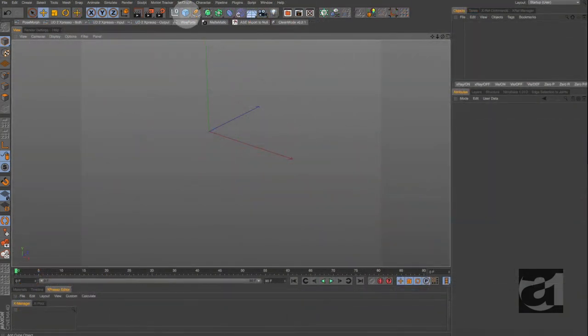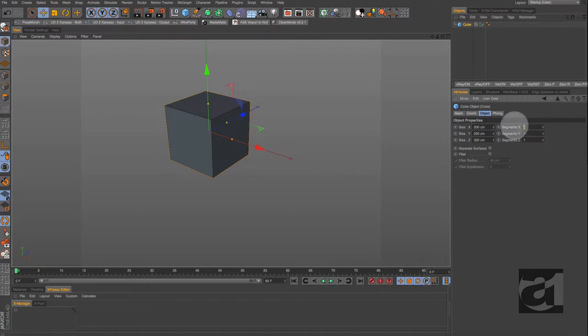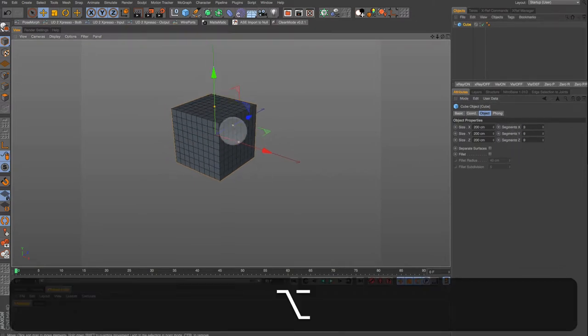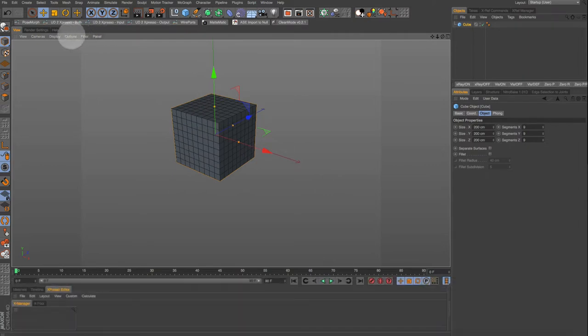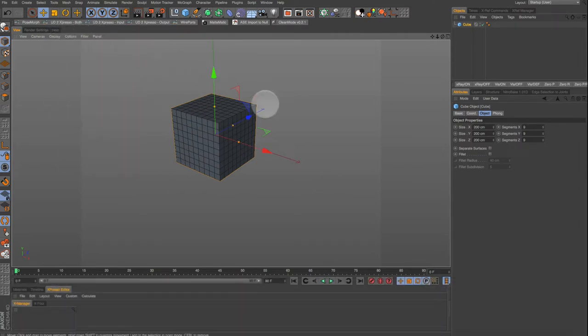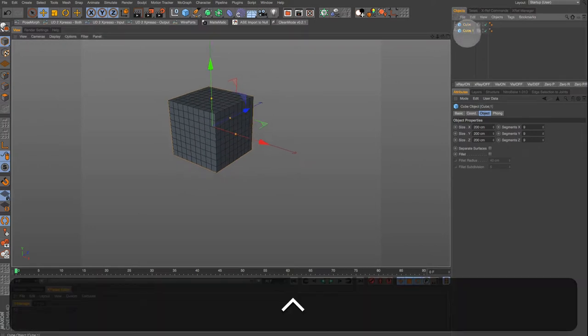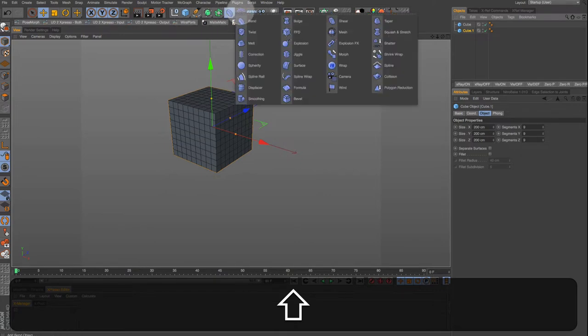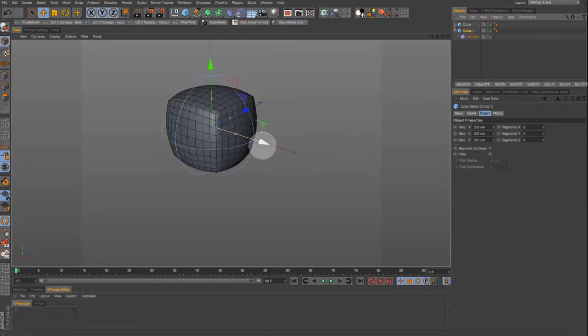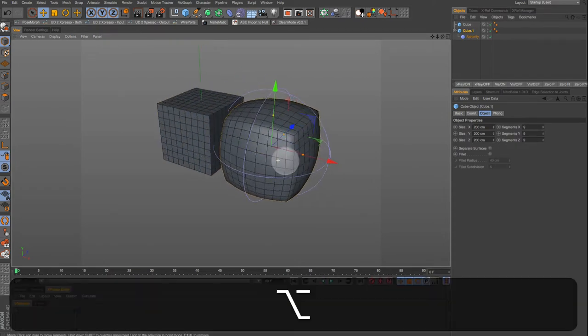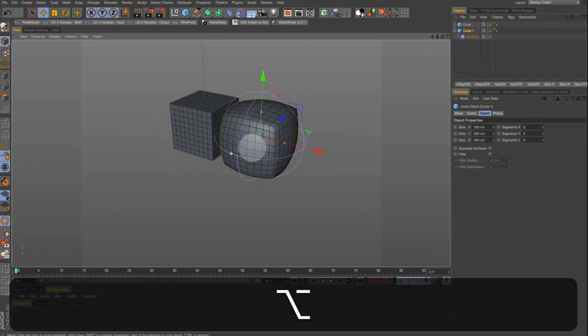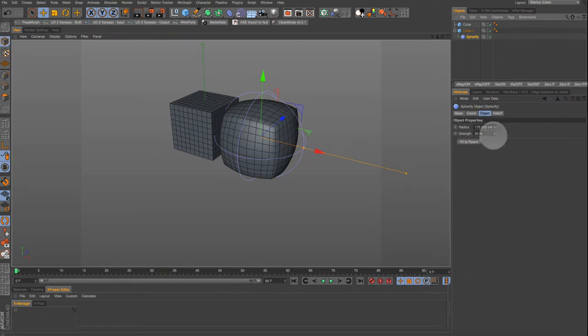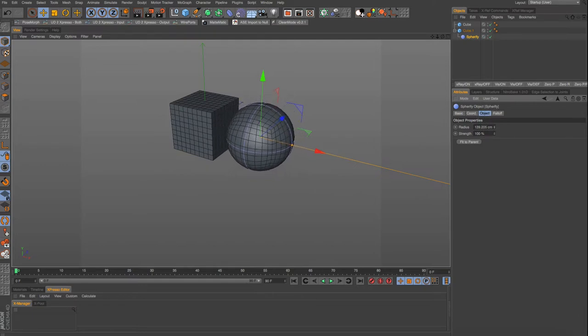Let's get a cube and give it nine subdivisions by hitting nine then tab. If you can't see the divisions go up under display and set the gouraud shading to lines. Now hold down control and drag a copy then hold down shift in the deformers grab the spherify deformer.